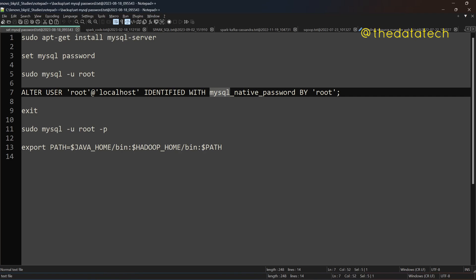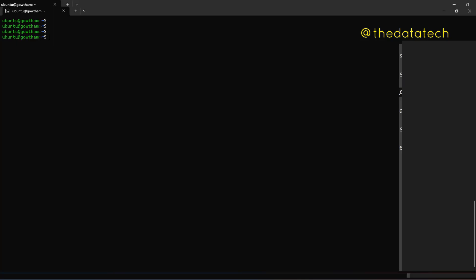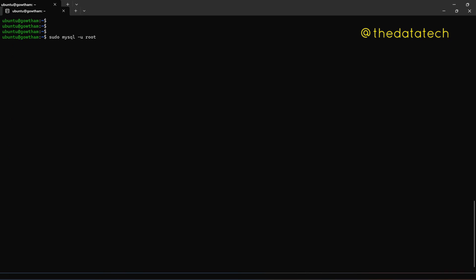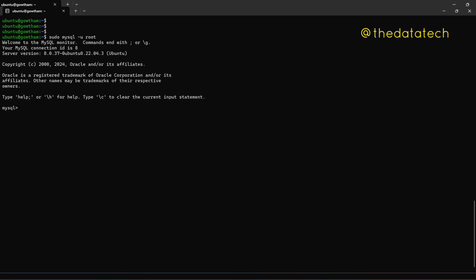So first let's login to mysql, sudo mysql space -u space root. So -u means username. Enter. So now we entered into MySQL without giving password.